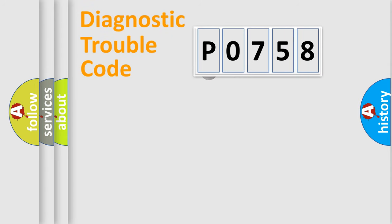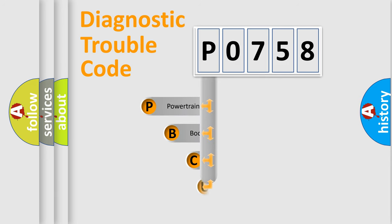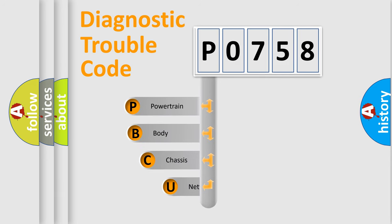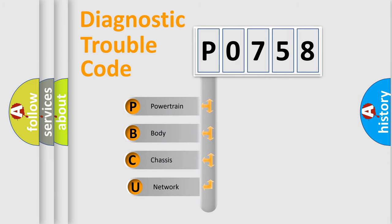First, let's look at the history of diagnostic fault code composition according to the OBD2 protocol.